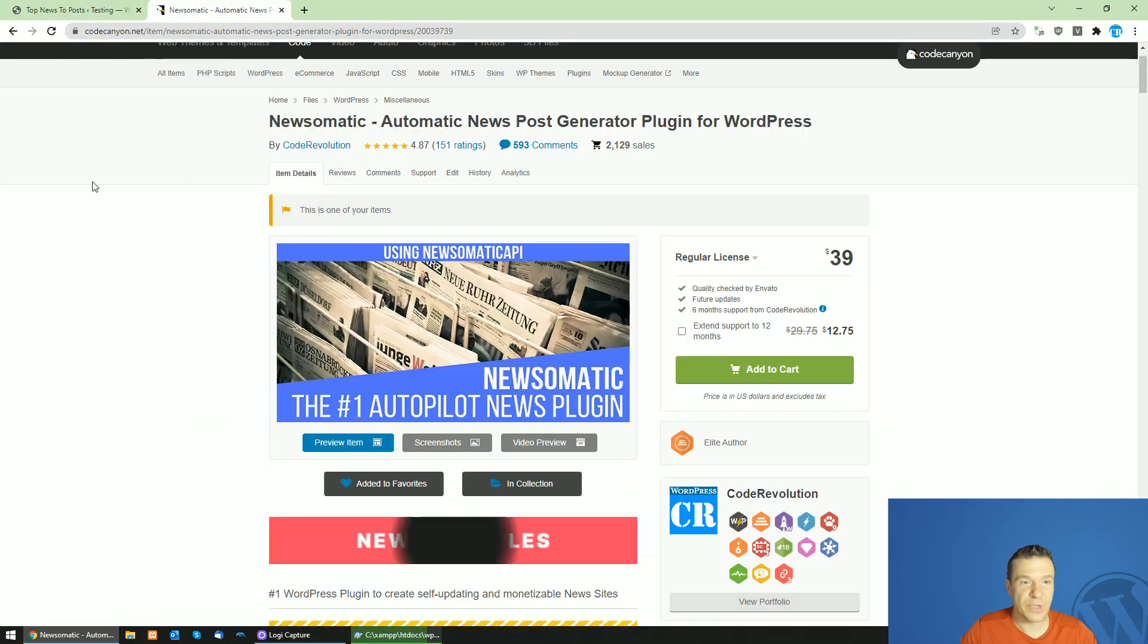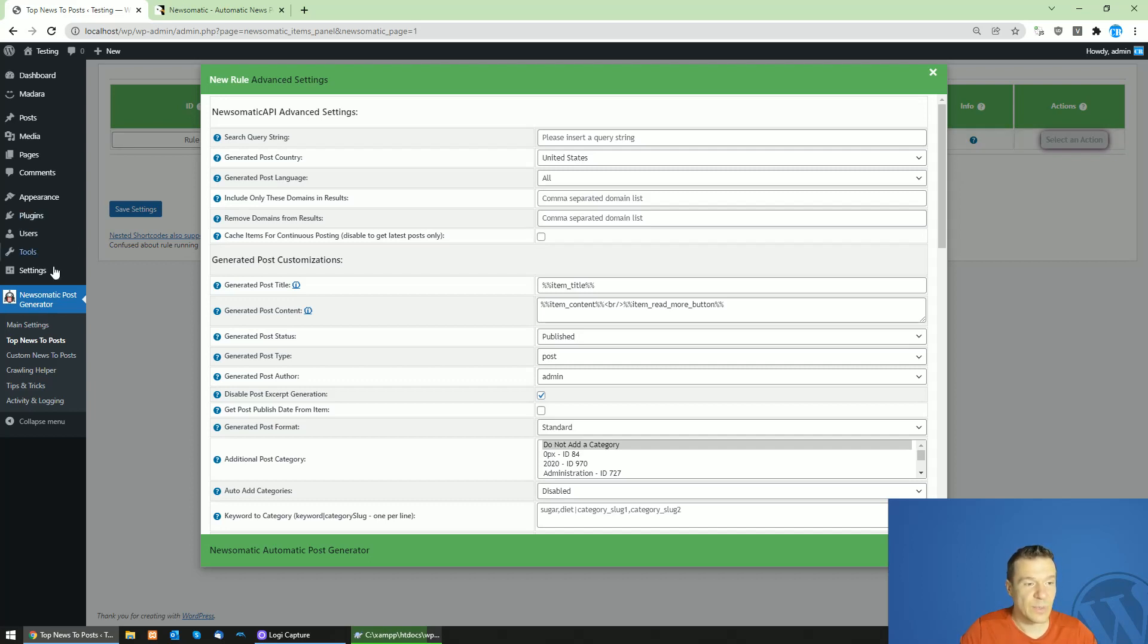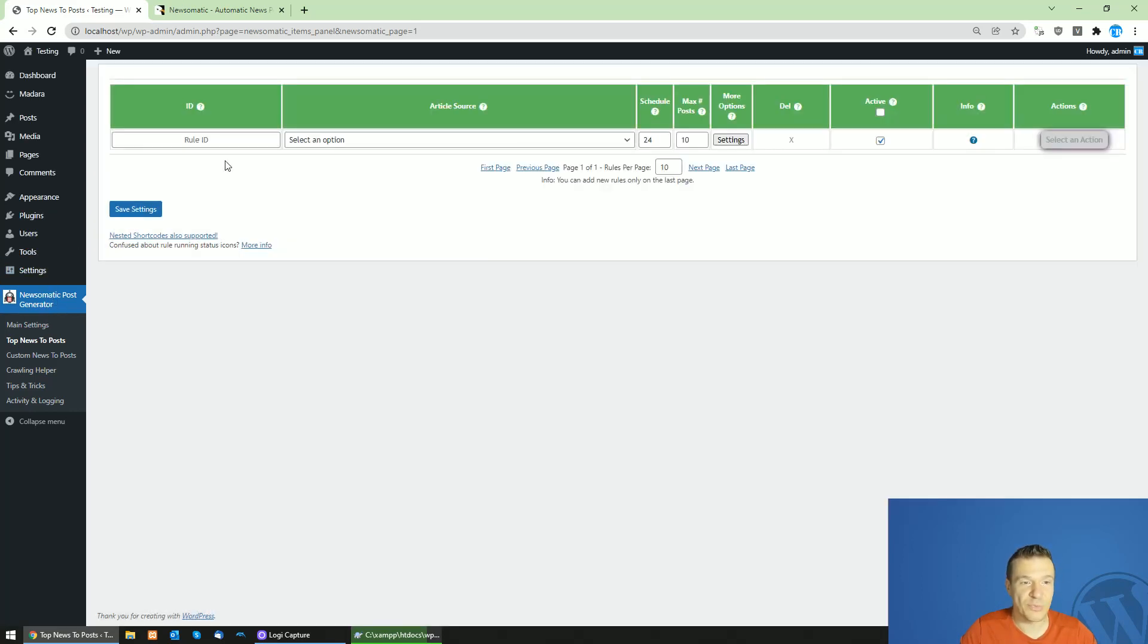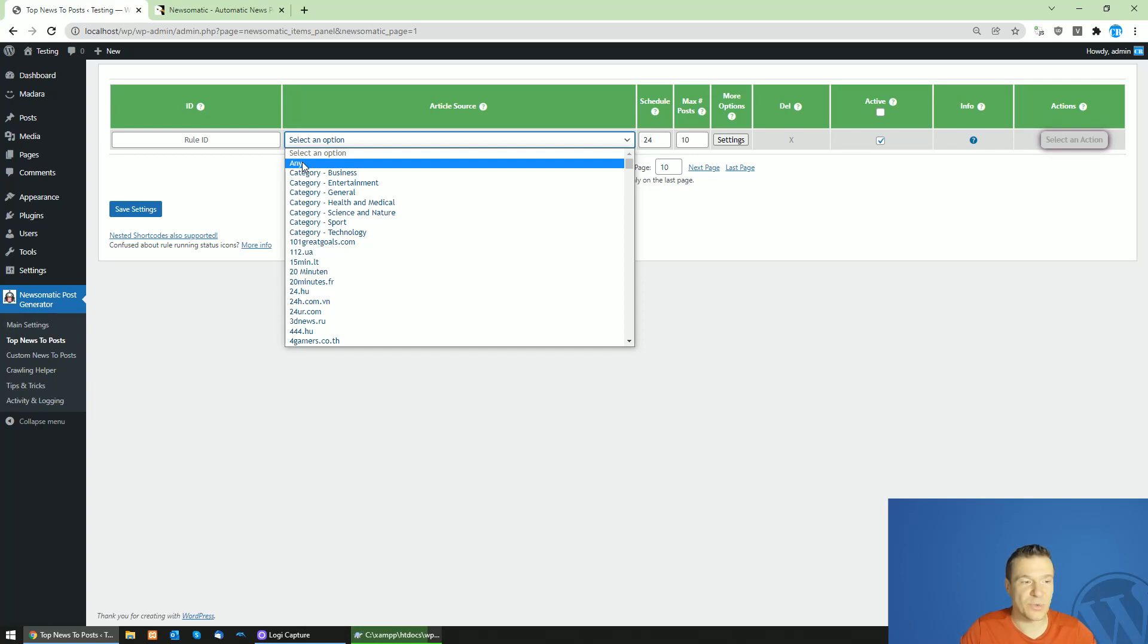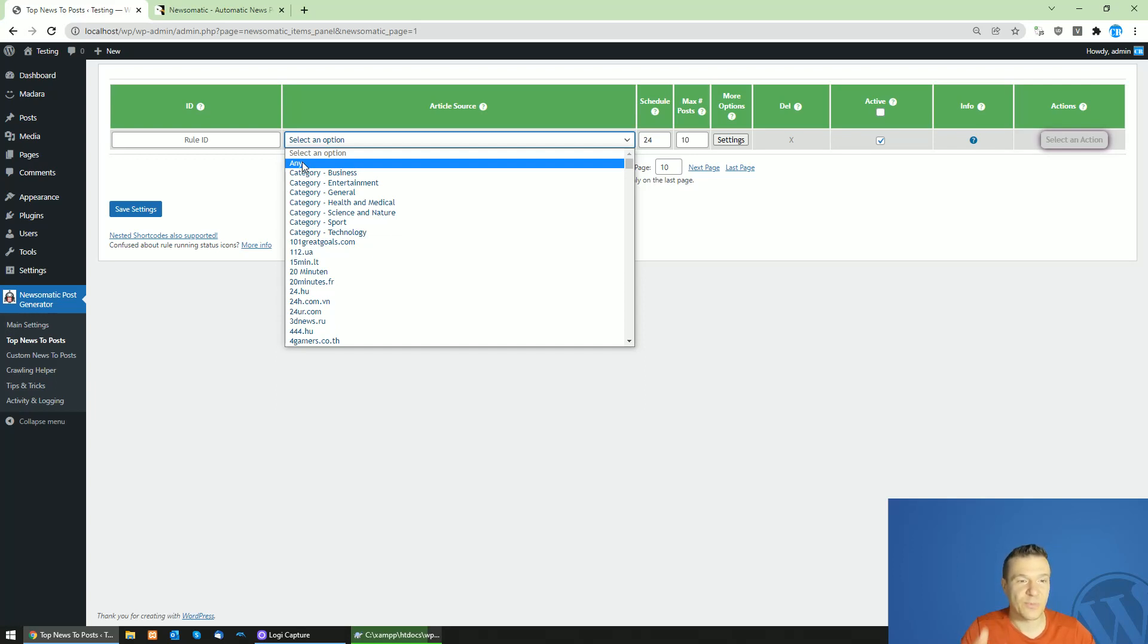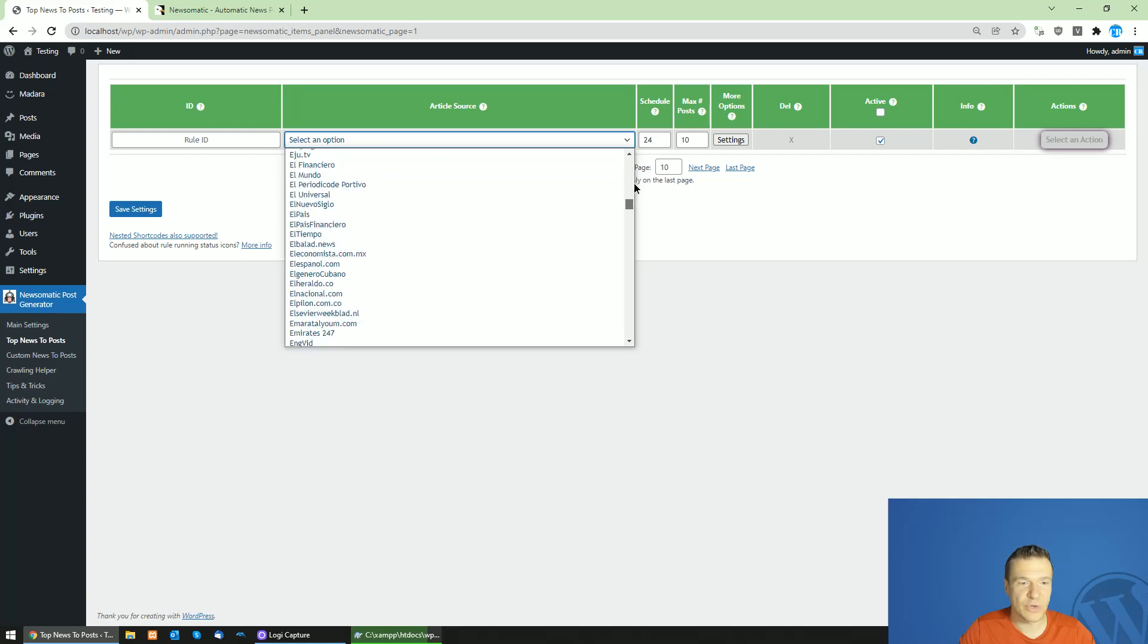You can find Newsomatic in the link from this video's description if you haven't heard of it. I will use it to demonstrate this feature for you. Let me import a new news post using Newsomatic. Newsomatic will create and publish content for your website from different sources and news sites from around the globe.